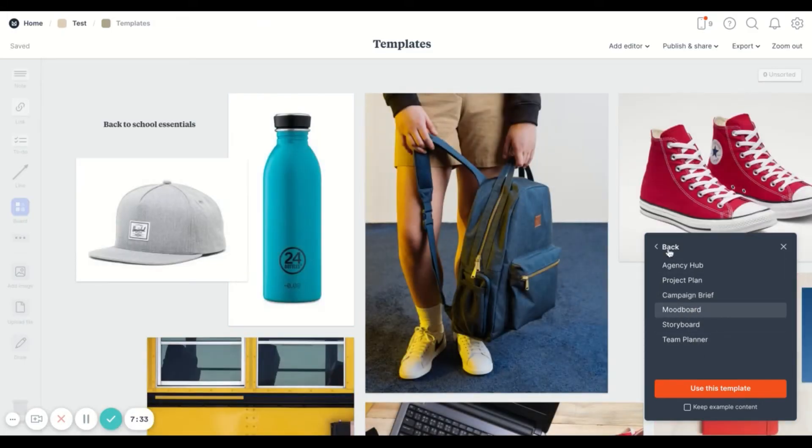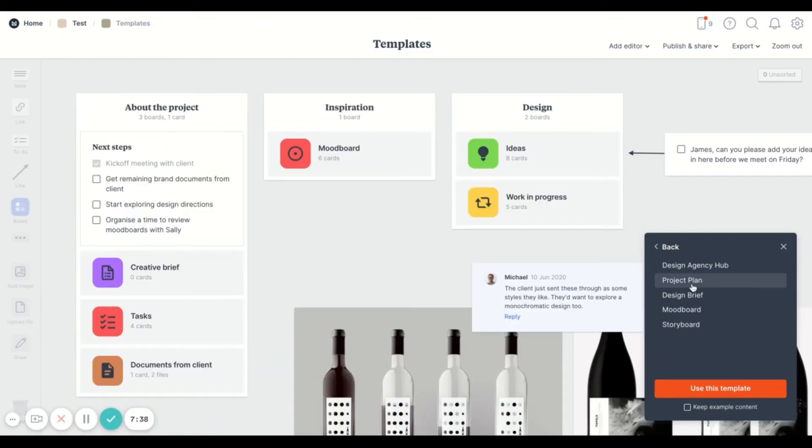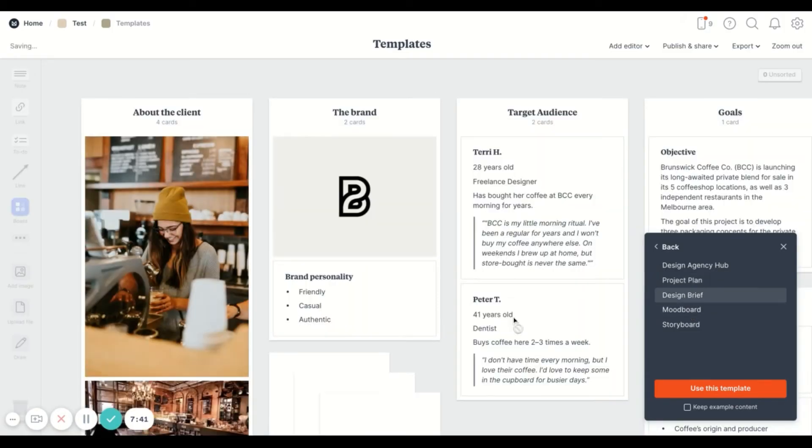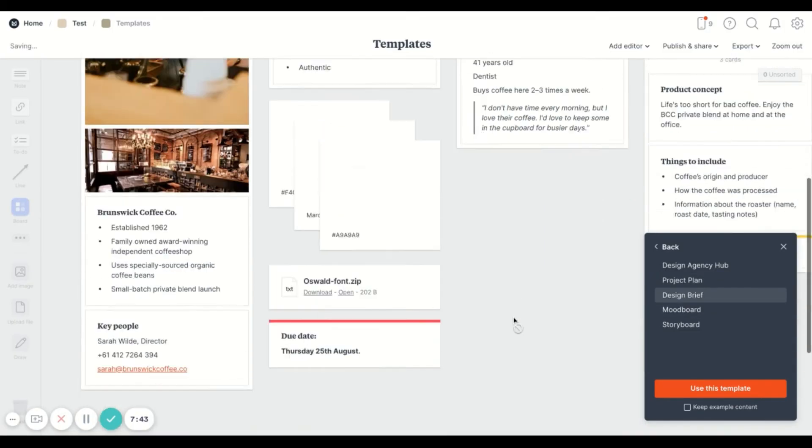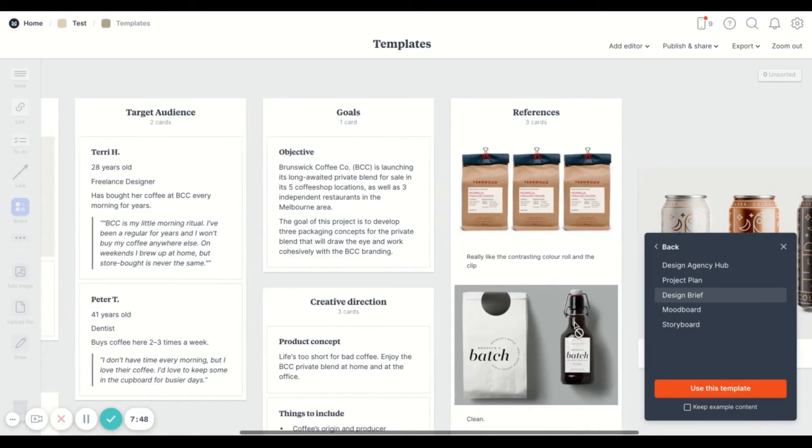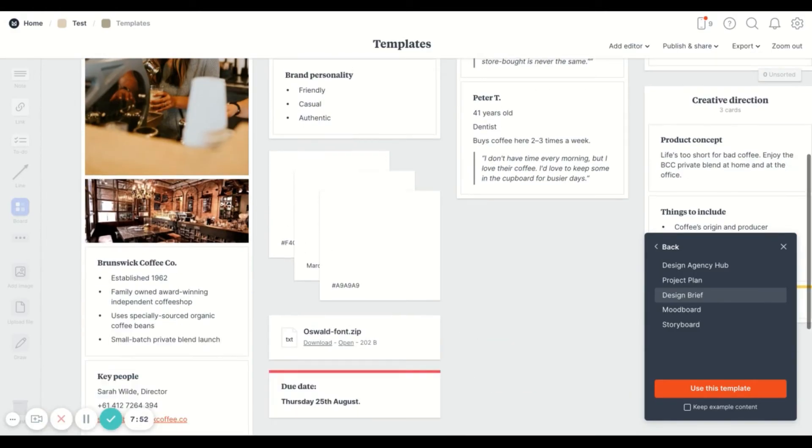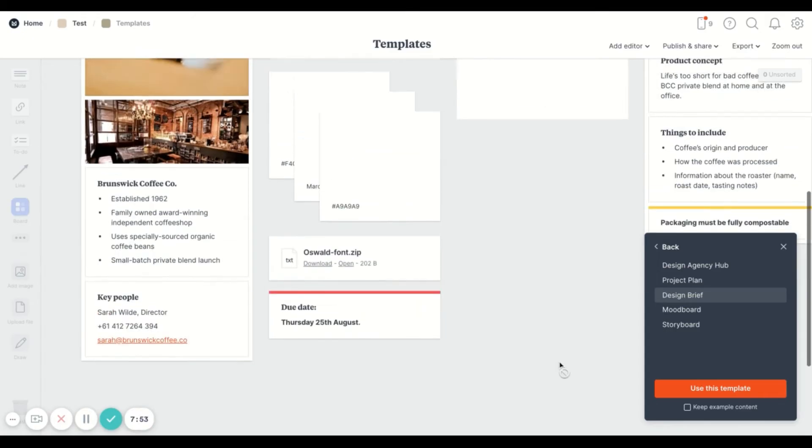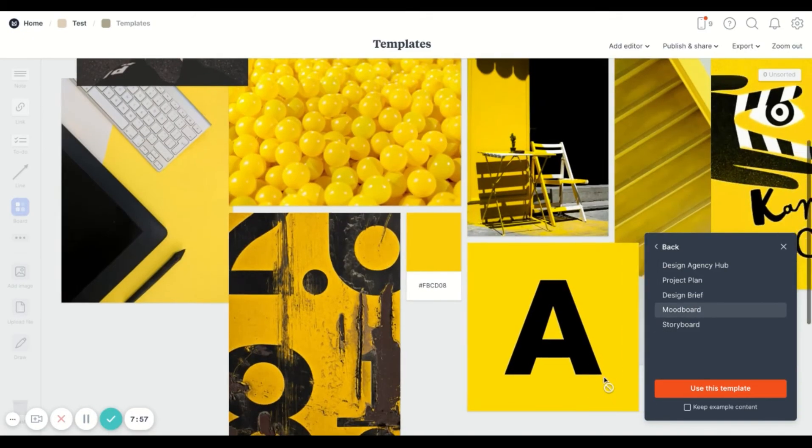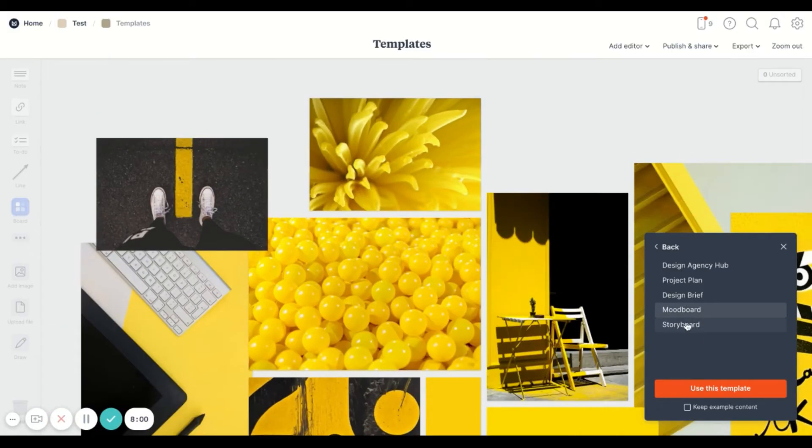So these are just different examples of some of the templates that are available. These could be for creative projects if you're working with an agency or if you are working on some creative branding projects. These are just some ideas that you can use for your next project.